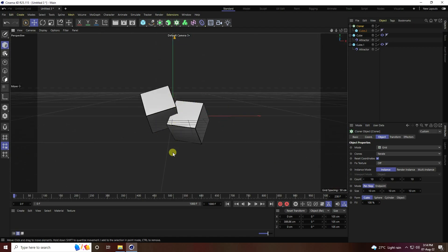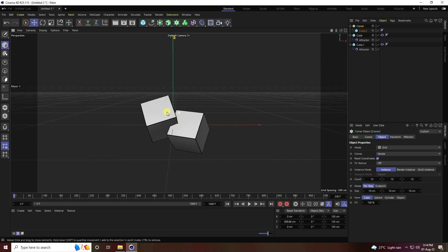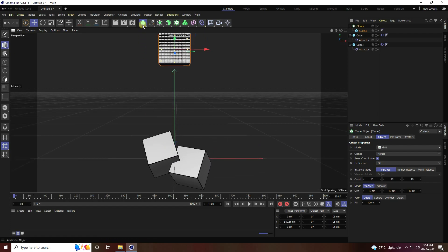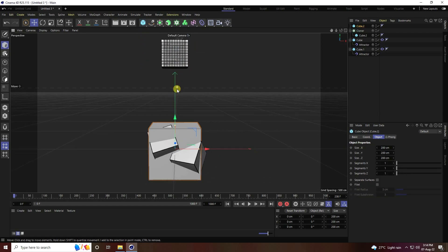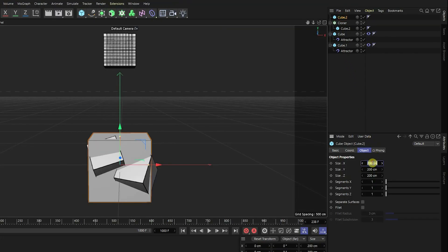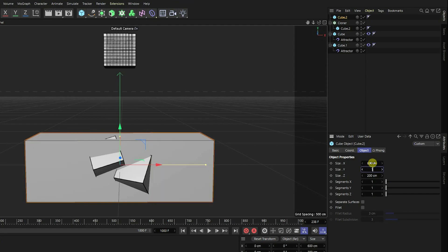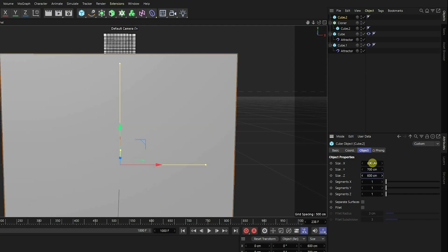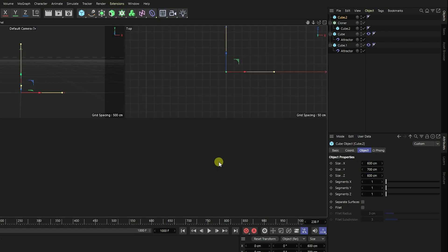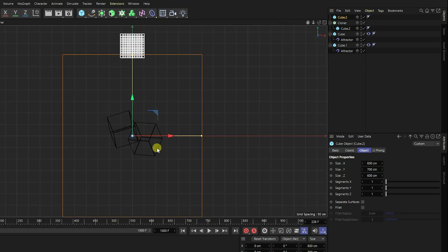Now I take one more cube for the collision effector. Set the size to 600, 600, and 700. Switch to the front view panel to position it.